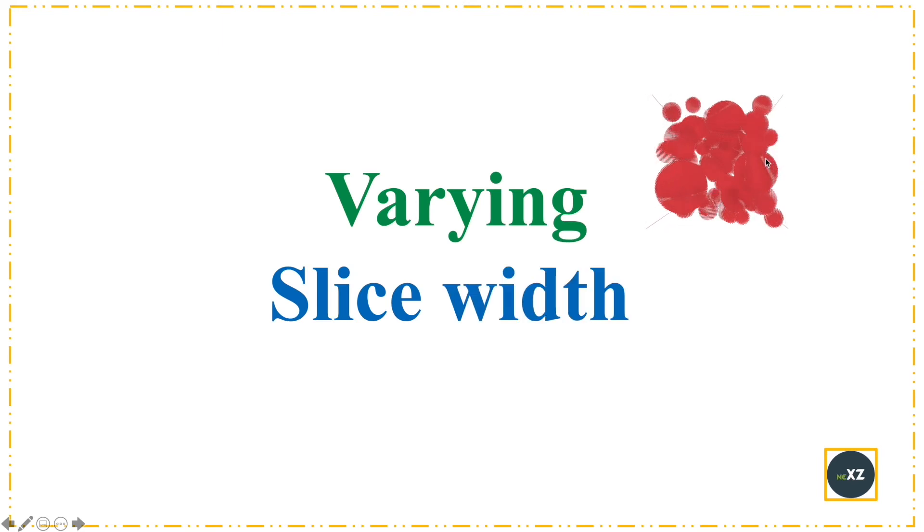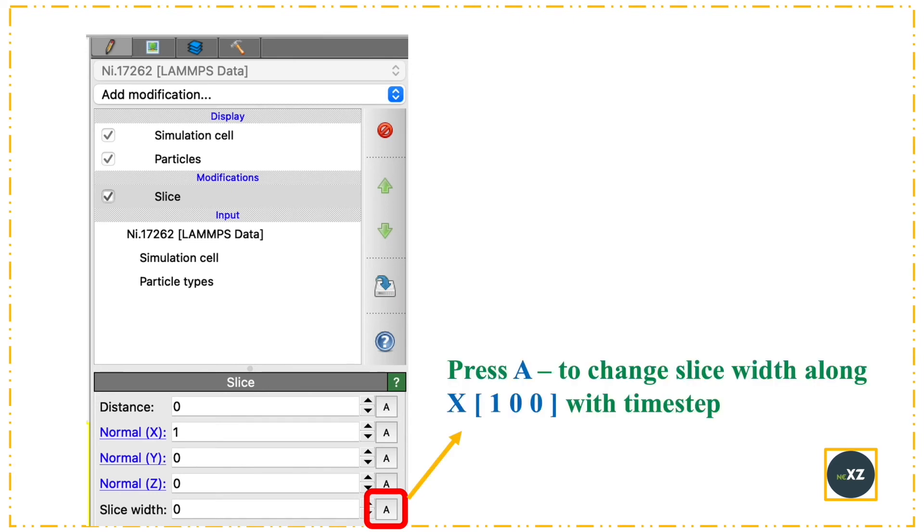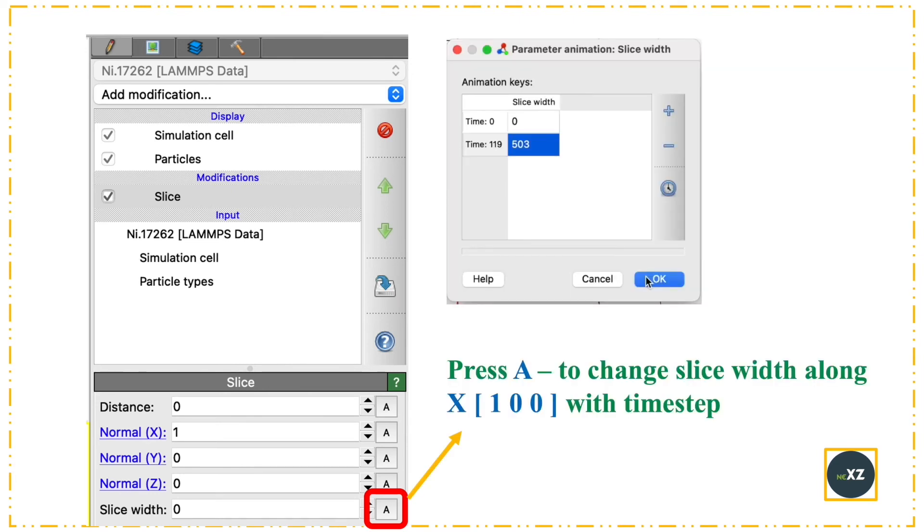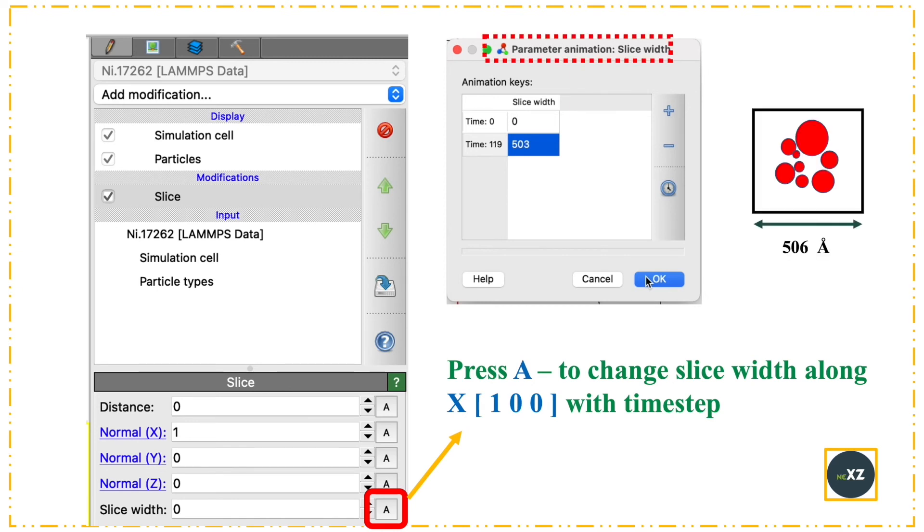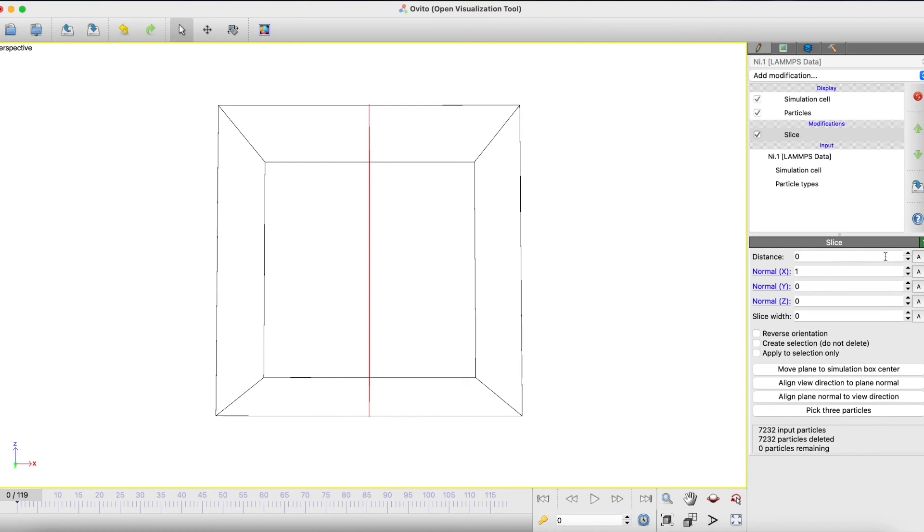Now I'll do a varying slice width movie. In this, I animate the slice width. The parameter animation is for slice width. I go to time zero and give zero, and for time final I give the maximum simulation width. I press animate.